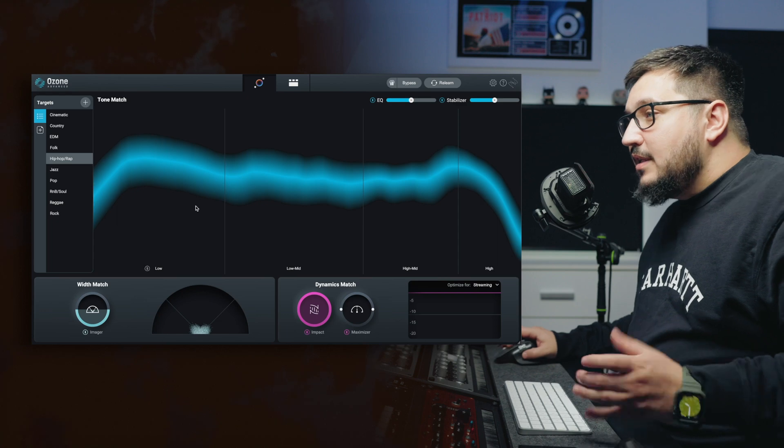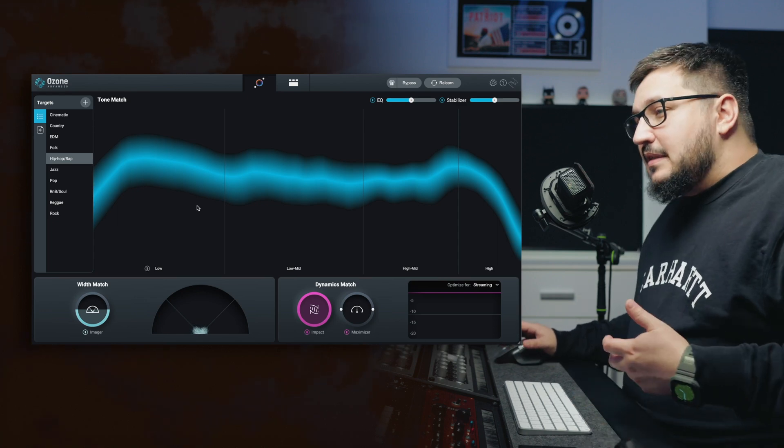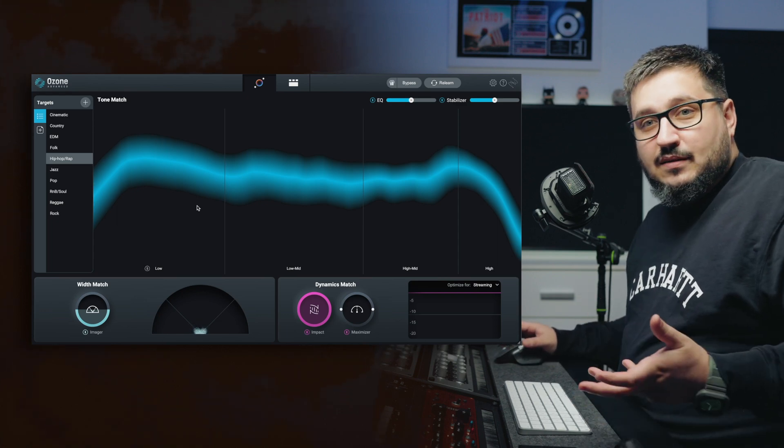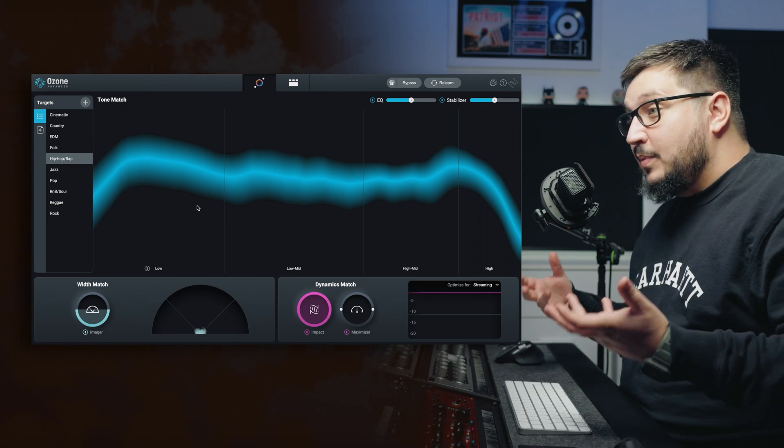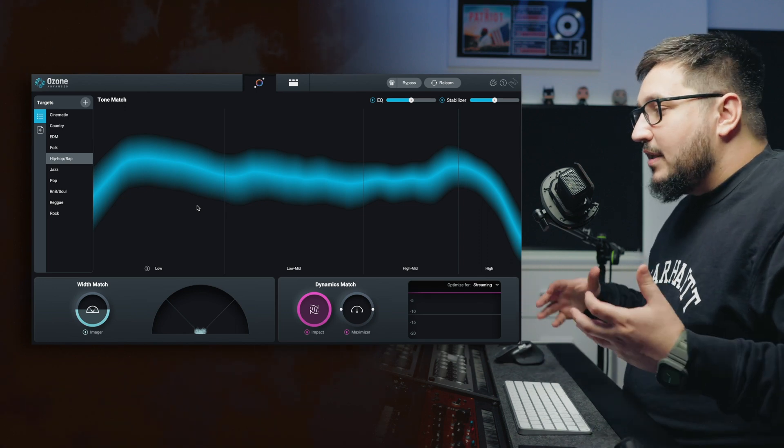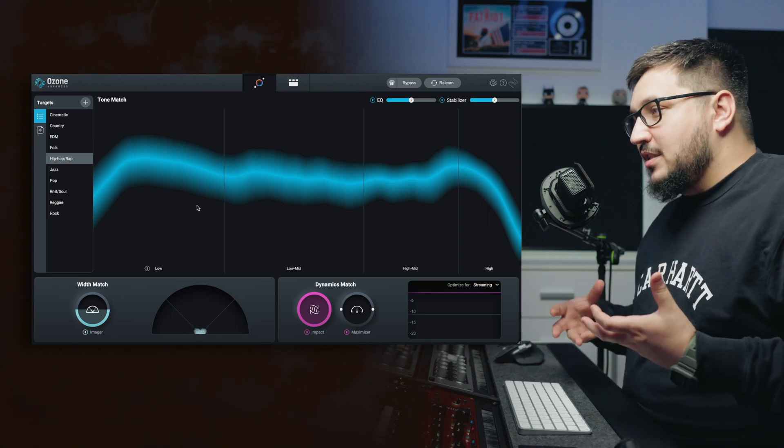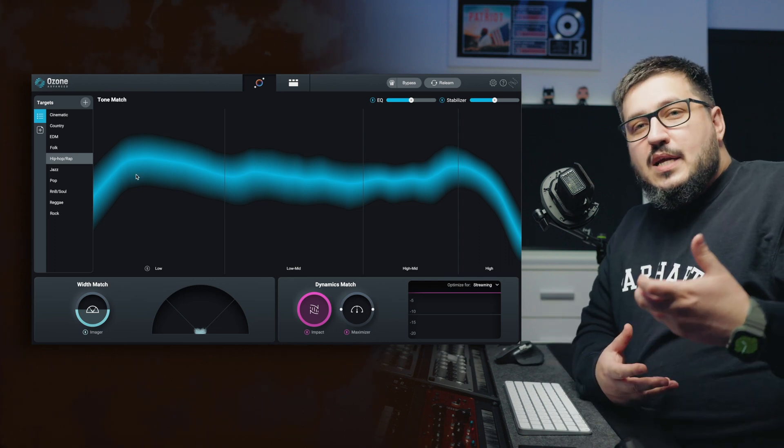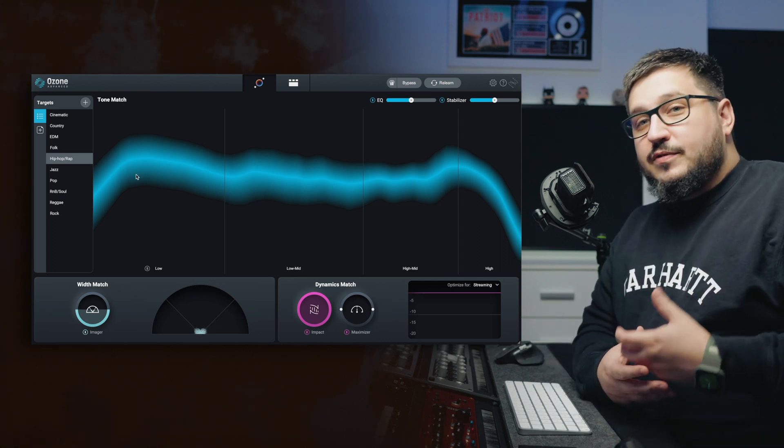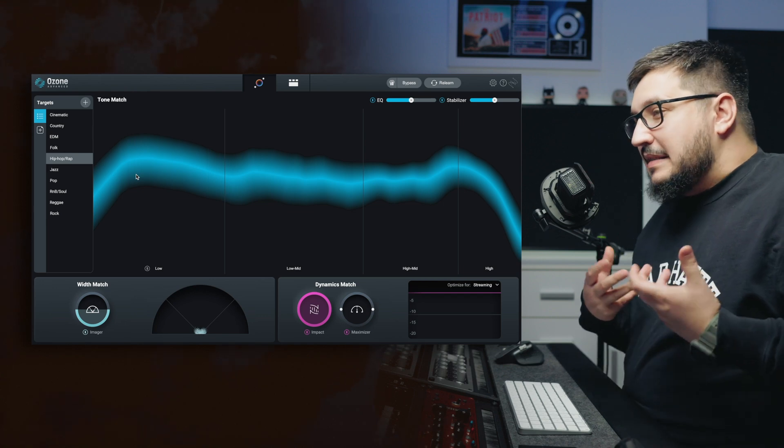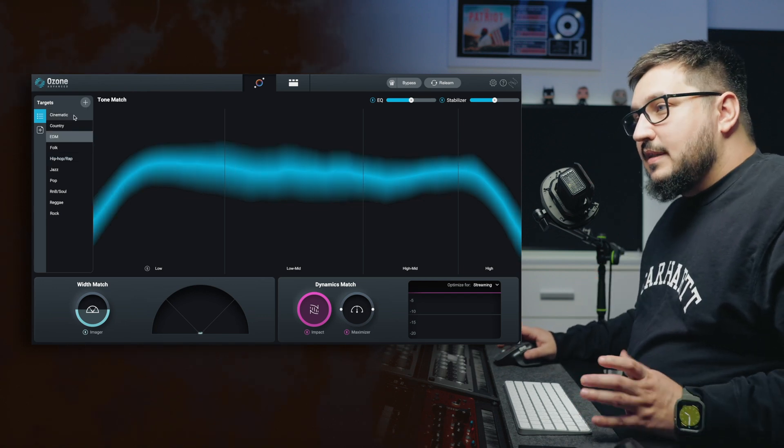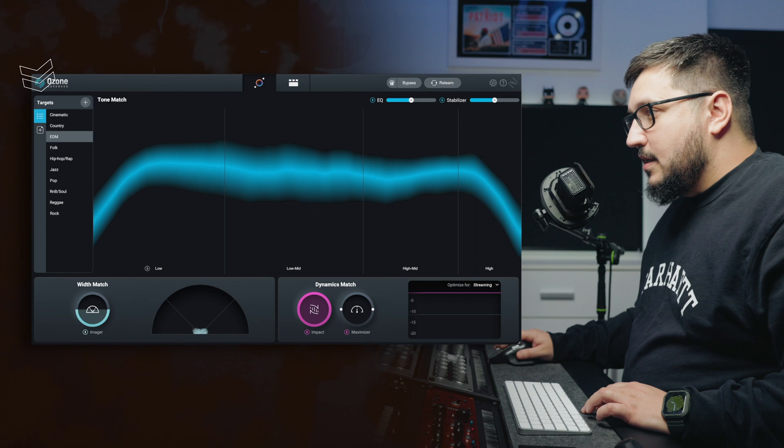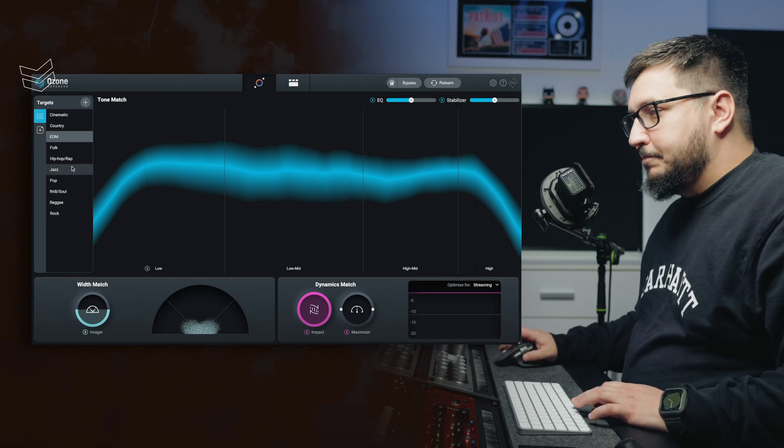This is how the interface looks after the assistant is done. I really like how it looks and the simplicity of it. Here you have everything you need to make adjustments to the song. One thing that I like doing is go through a couple of targets and listen to what sounds best. You can find the targets in the left side. Let's go through a couple of them.